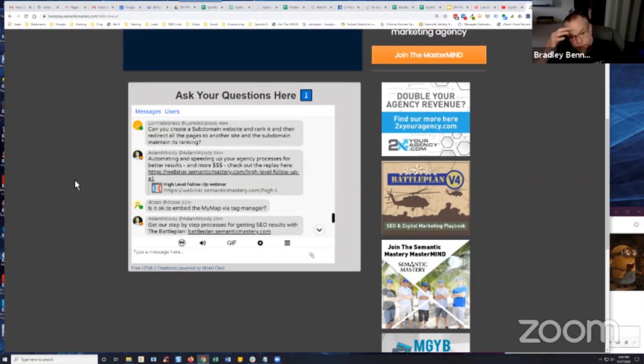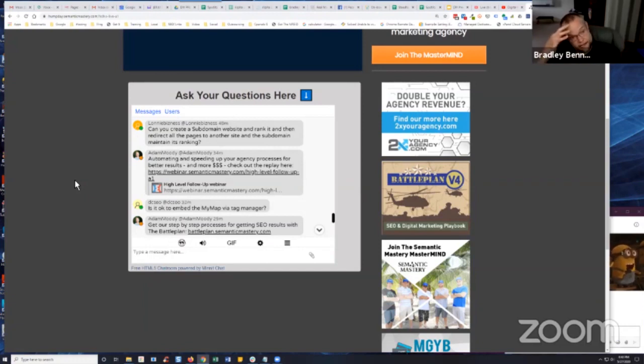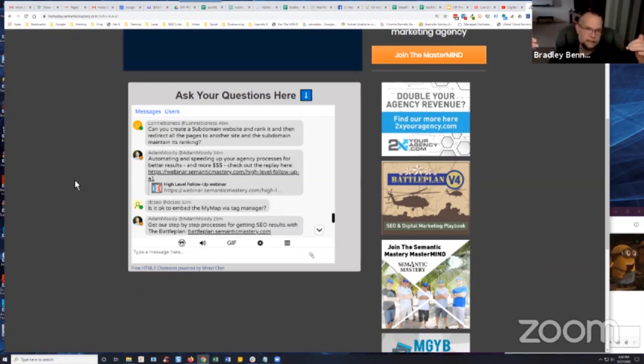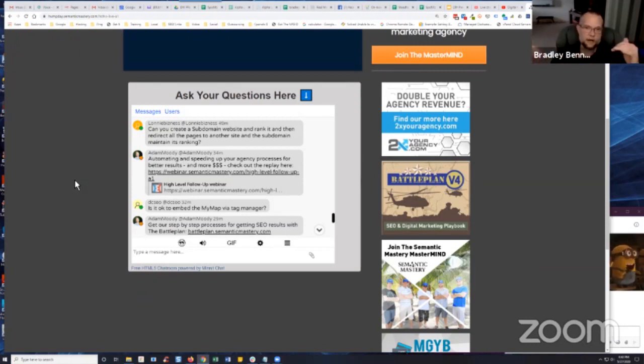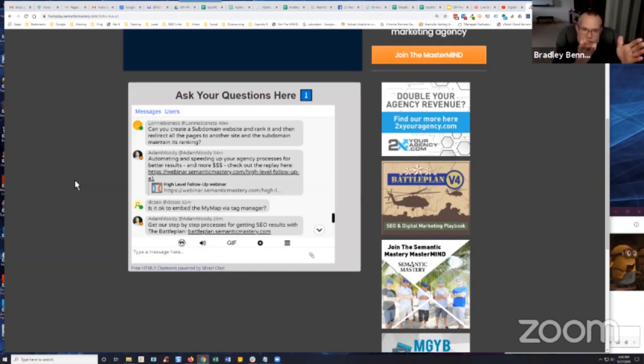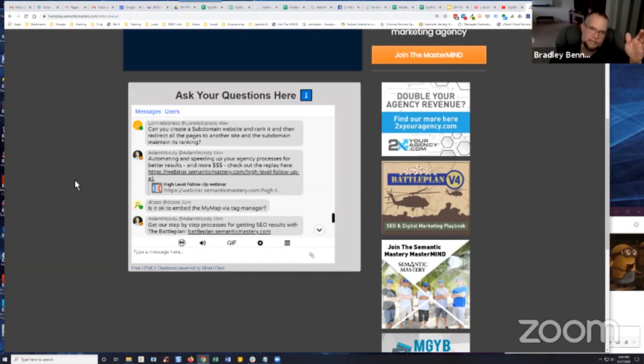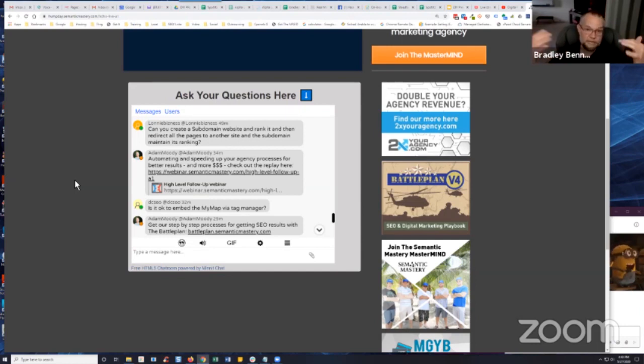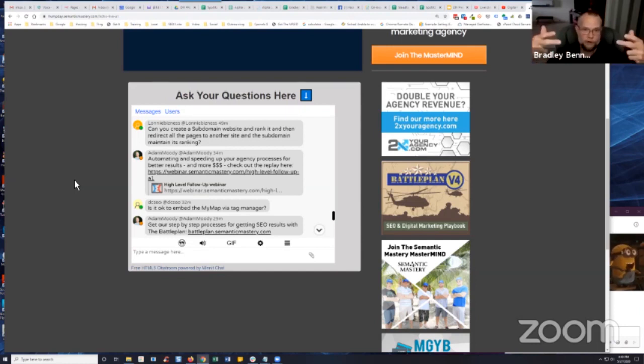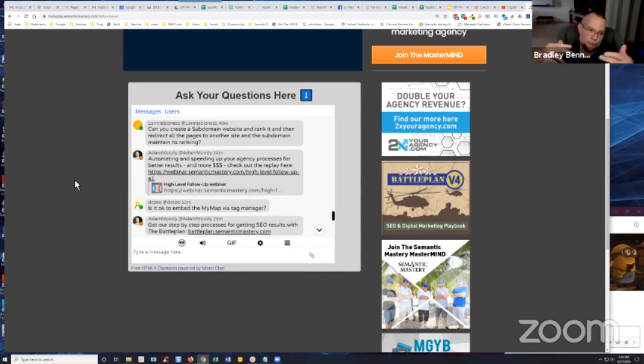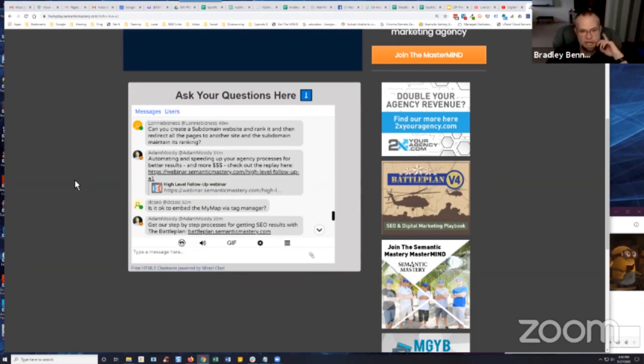Yeah, you could use a canonical instead, and both pages can rank. I've seen that many times. You're telling Google with a canonical, 'Hey, this page is similar to this page over here, give the credit to this page.' Then Google sometimes disregards that, and both pages will index and rank. So I would suggest a canonical.